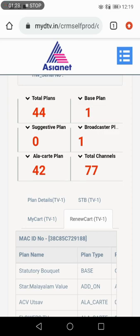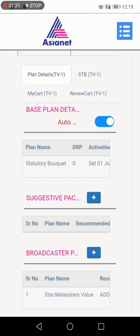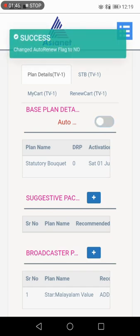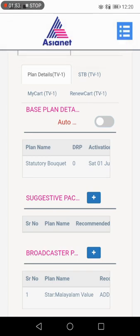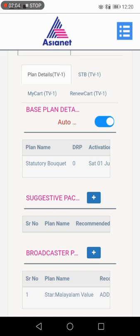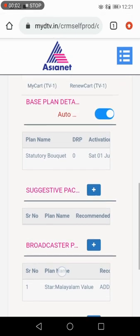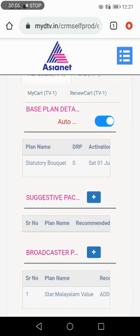This is the option for the new card. Plan Details — Base Plan Details, this is the Autonomous option. This is for automatic renewal. Now the base plan details are available and when I have Suggestive Packs, I will help you with the idea of Suggestive Packs.